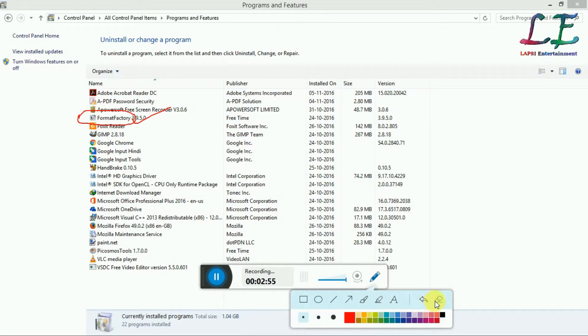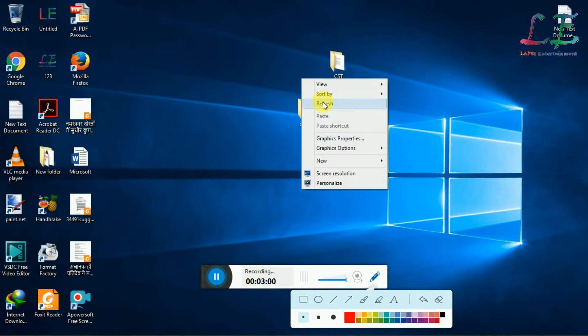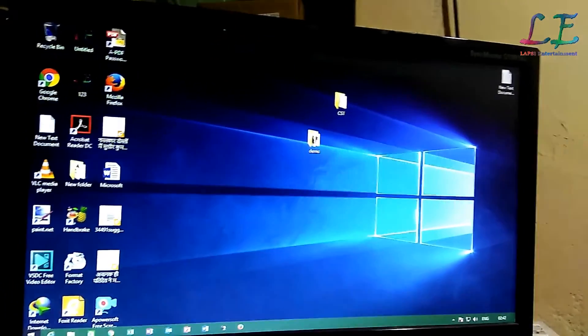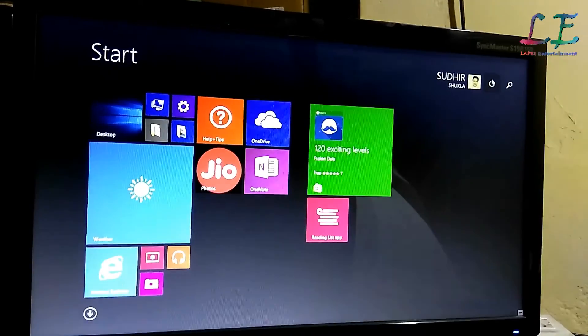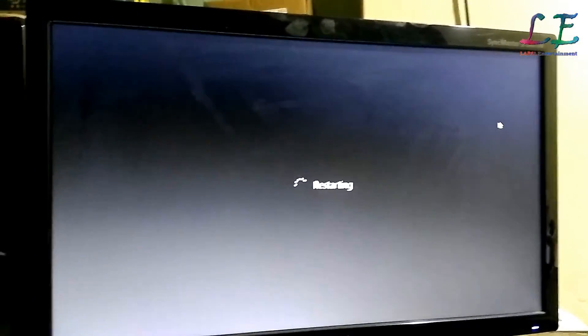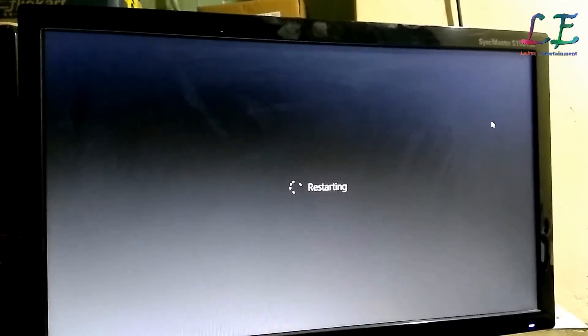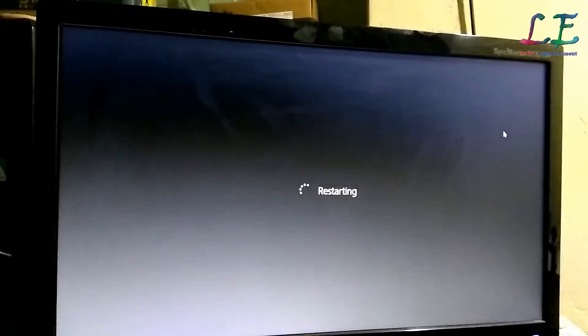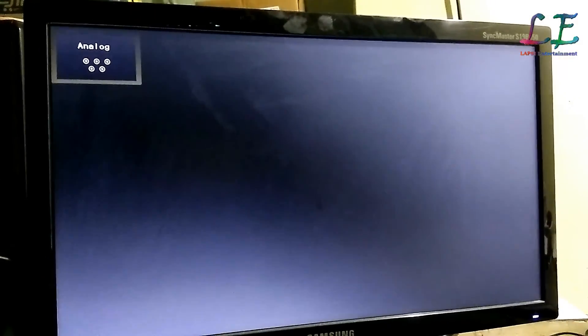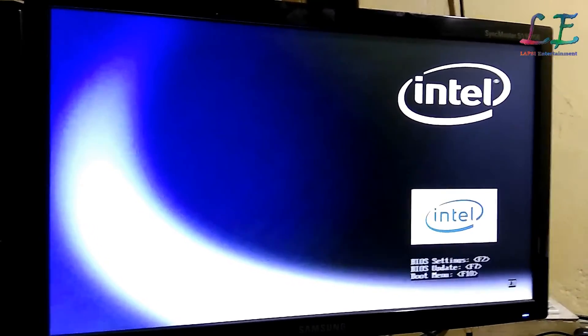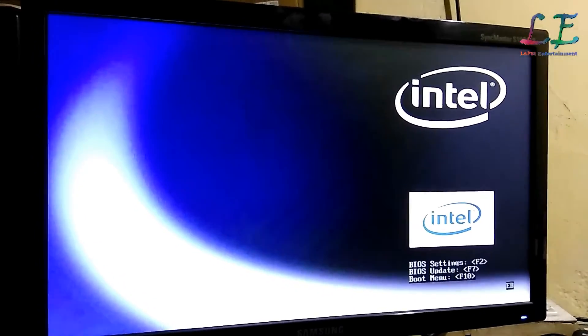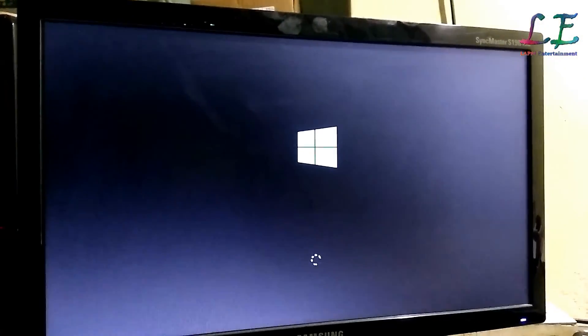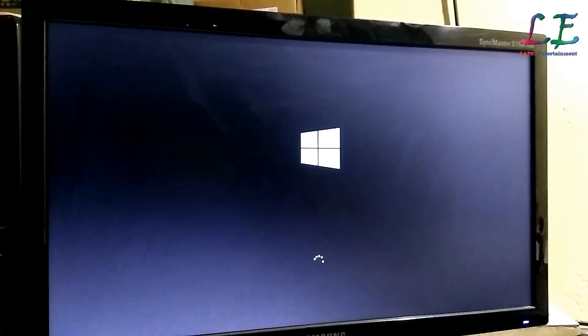I am rebooting my system so you can check. Friends, you will see the Windows screen automatically comes.